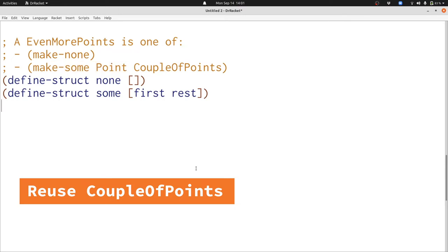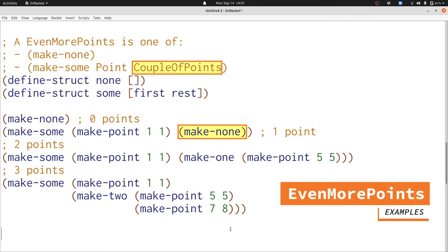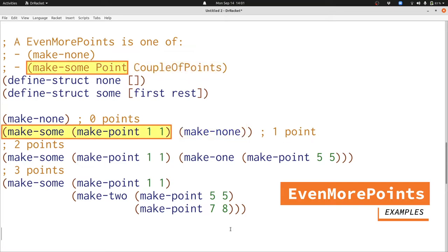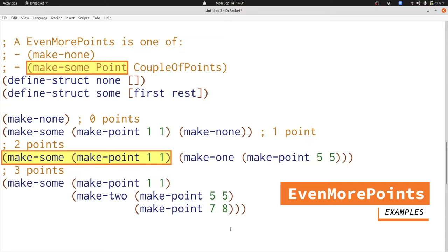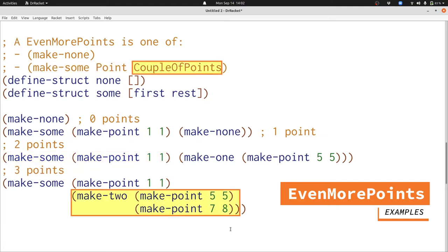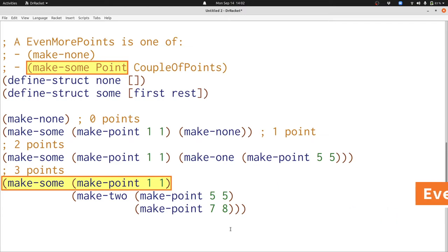Let's see some examples of this even more points data definition. If we want no points at all, we just use make-none. If we want one point, we use make-none as our couple of points and make-sum to add one more point — the point at 1,1. If we want two points, we use make-1 to construct a couple of points with the point 5,5 in it, and make-sum to add the point 1,1 onto it. For three points, a couple of points uses make-2 to construct a structure with two points, and then we use make-sum to add another point. But what if we wanted four points? We've solved our repetition problem, but we haven't solved the problem that we can only have a limited number of points.